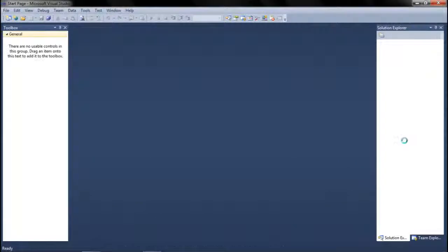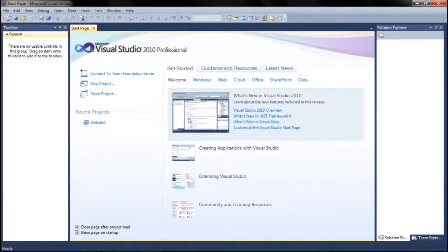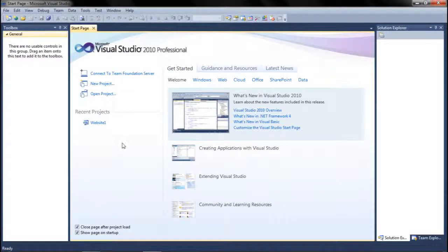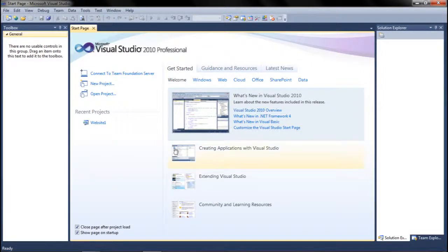When you open it up, this is going to be the first page it gives you. There's not really much to do on this page — most of it is just a tour around Visual Studio to get you familiar with it, but you won't need to worry about that.